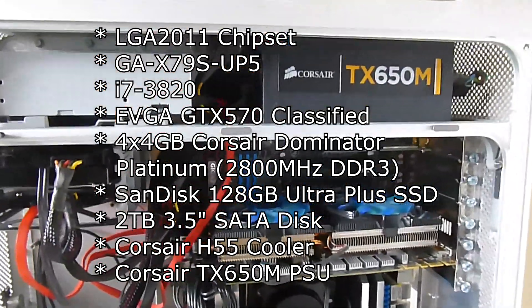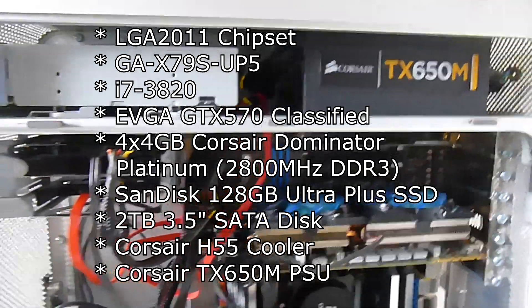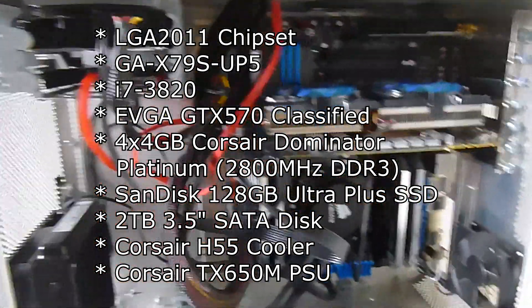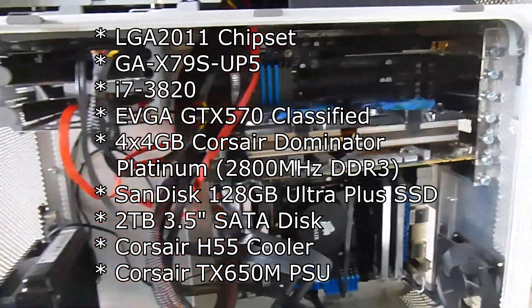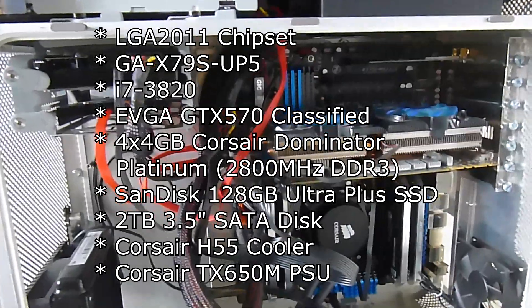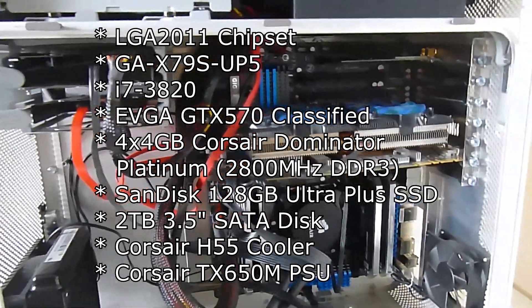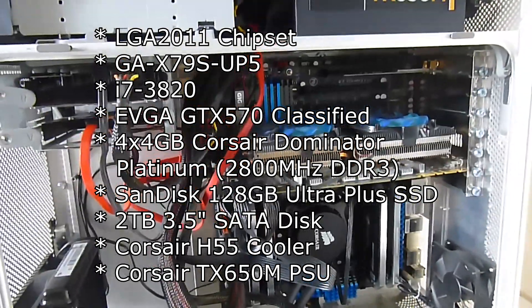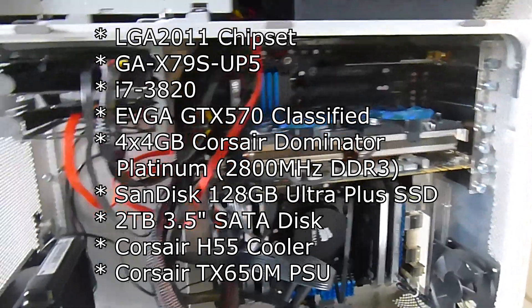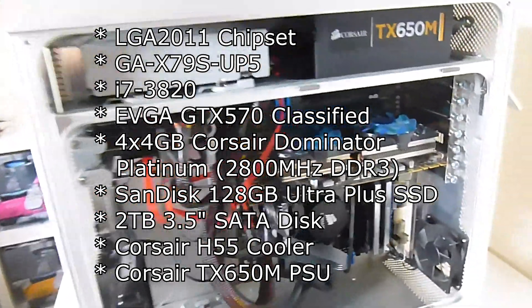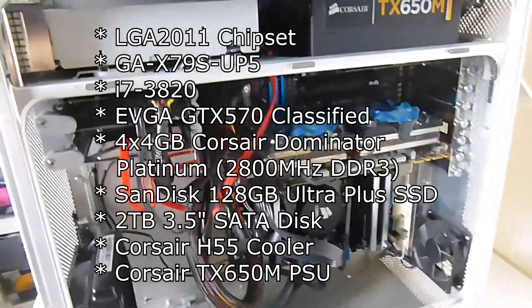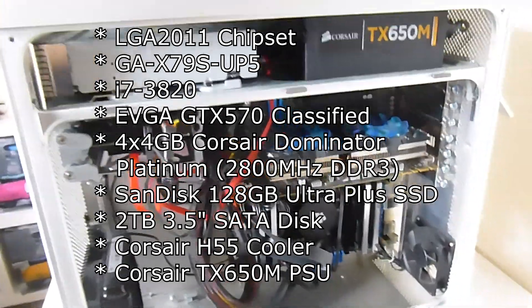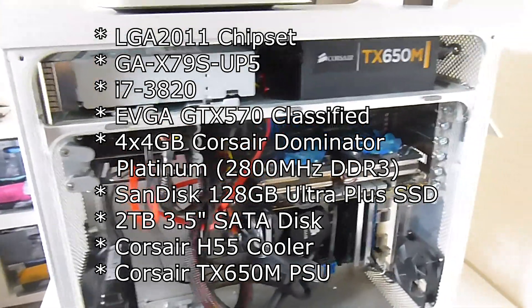I've got a Corsair TX650M power supply, which is powerful enough to run this and the GTX 570. The reason I'm using only a GTX 570 is that's pretty much as good as you're going to get for utilization in Sony Vegas. Some of the more modern GPUs use parallel processing and multi-core, but Sony Vegas doesn't take full advantage yet.